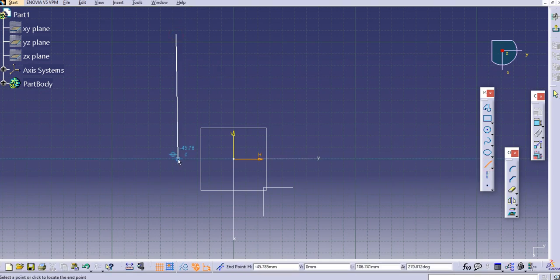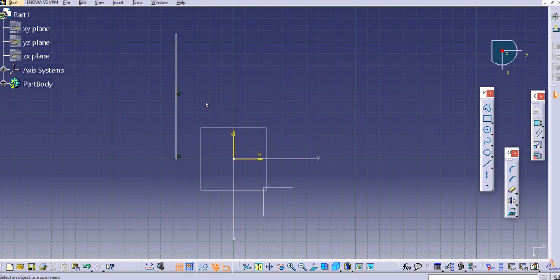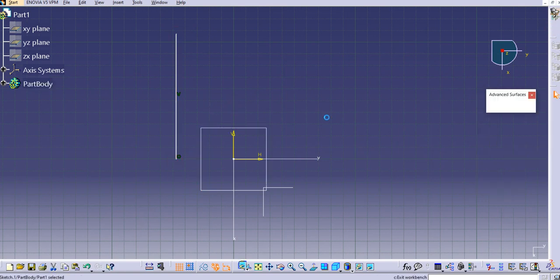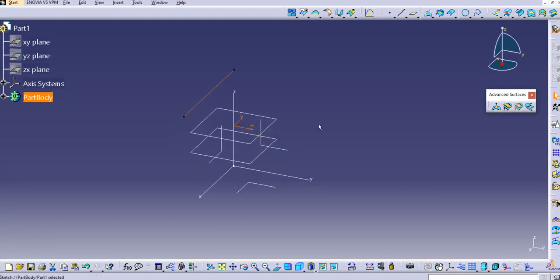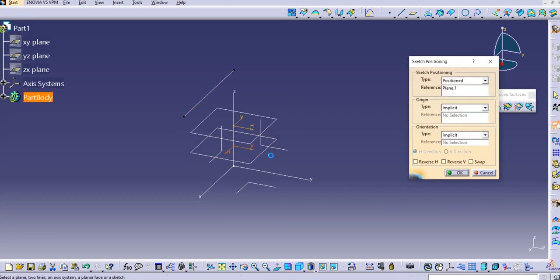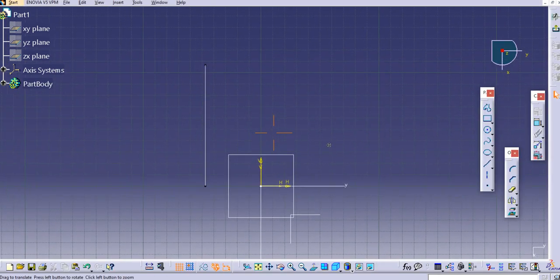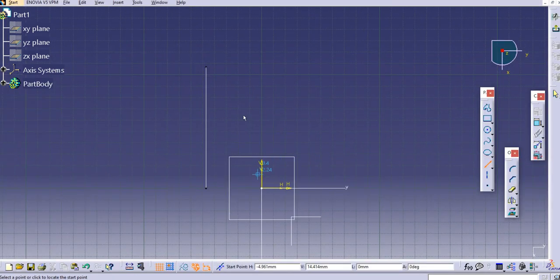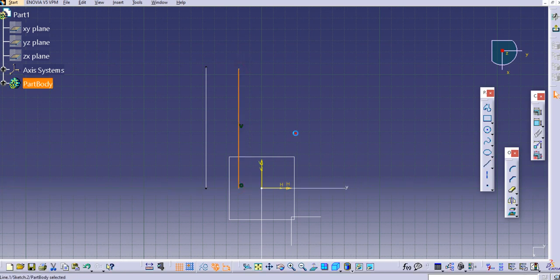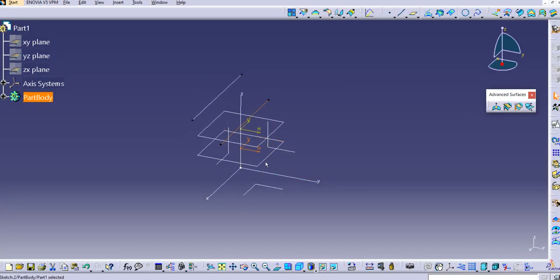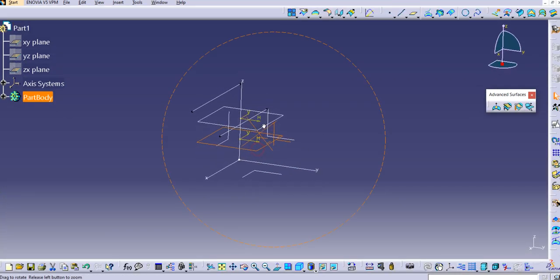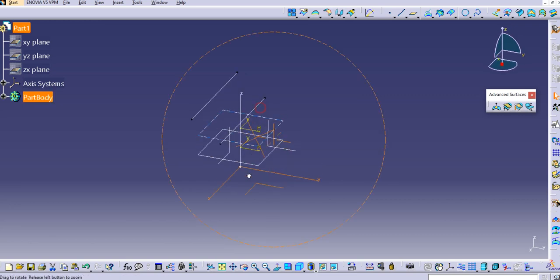Here we'll create the first guide curve. Let's create it — this is our first guide curve. Exit the workbench. Now on the second plane, we'll create the second one. Sketch on this plane, use the line tool, and create the second guide curve. Then the third we'll create on the last plane.